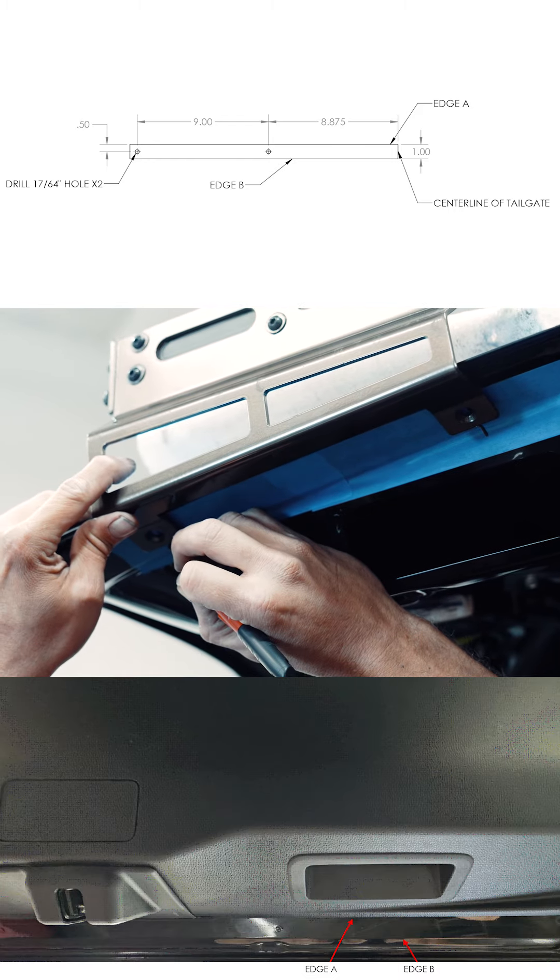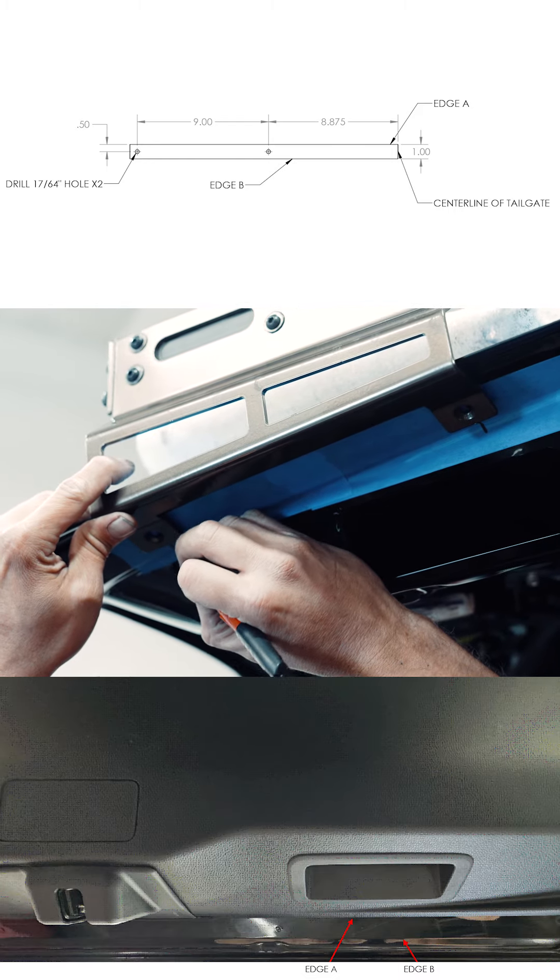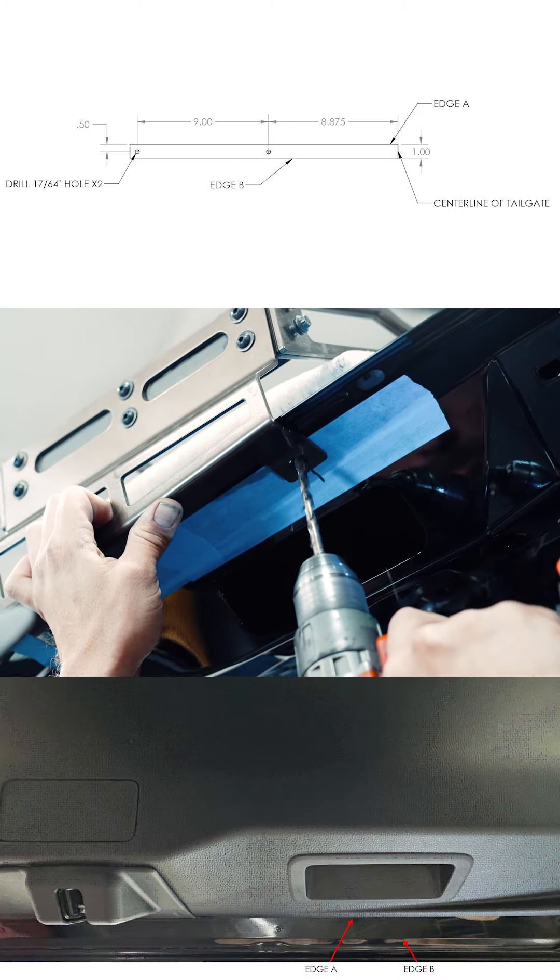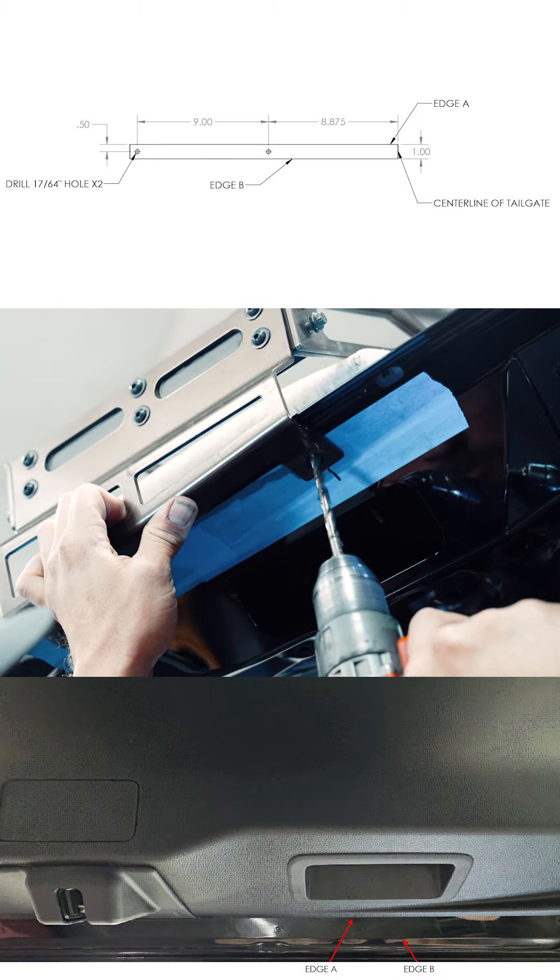Then you can drill your holes through the bracket with a quarter inch drill bit. Be careful not to drill through both sides.